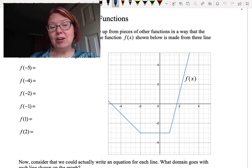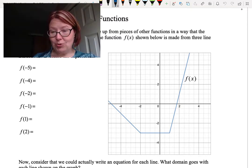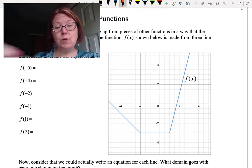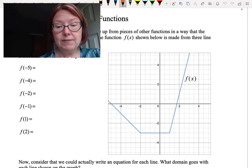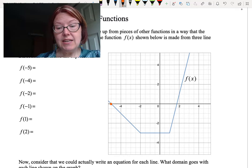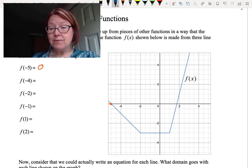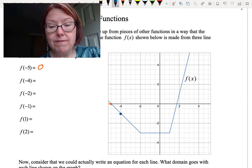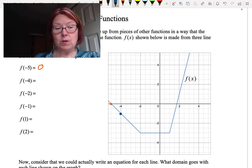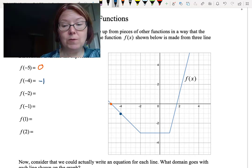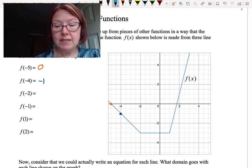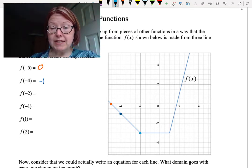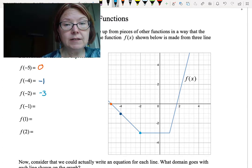We're going to begin by evaluating several expressions written in function notation. Starting with f of negative 5: we're looking for the output when we input negative 5, and the output is a value of 0. For f of negative 4, our input is negative 4 and our output value on the graph is negative 1, so f of negative 4 equals negative 1. f of negative 2 takes us to the point where two of the line segments meet, which is at negative 2 comma negative 3, so the input is negative 2 and the output is negative 3.